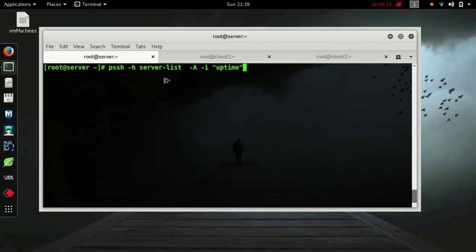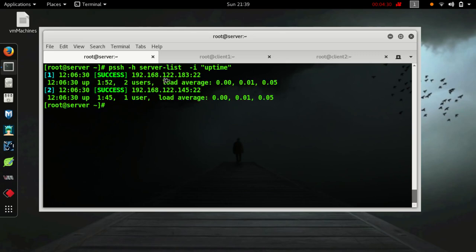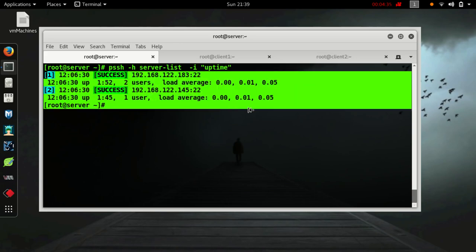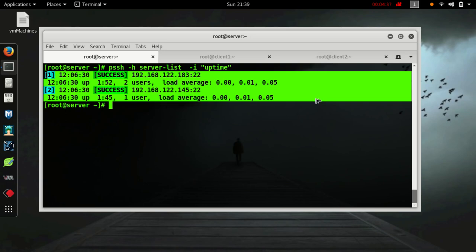Now we don't need to add hyphen a option because we have established the key-based authentication between my server and clients. As you can see, it didn't ask for the password.